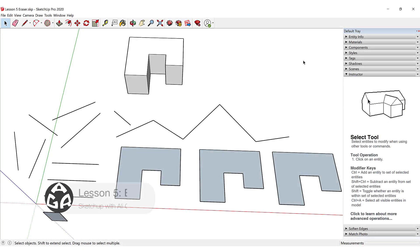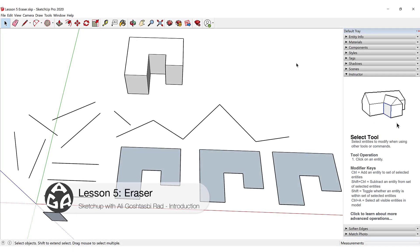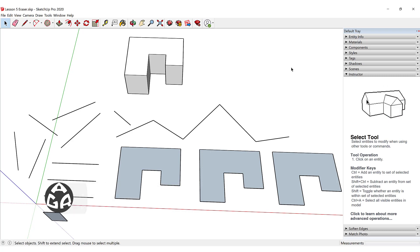Hello and welcome to the fifth lesson of the AGR SketchUp course. In today's lesson, we're going to learn how to use the eraser tool inside of SketchUp.